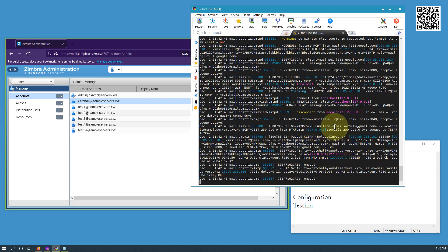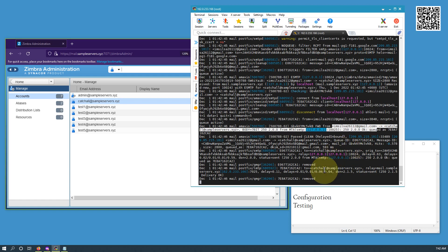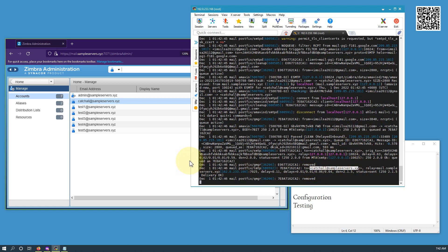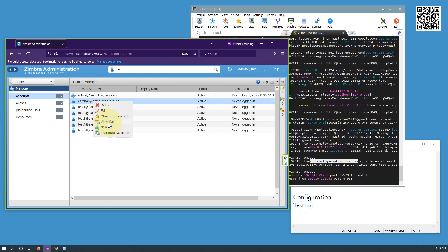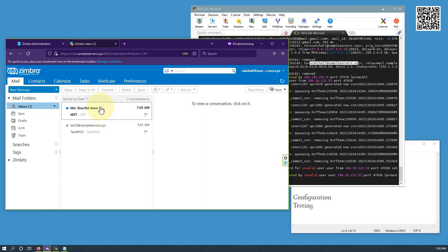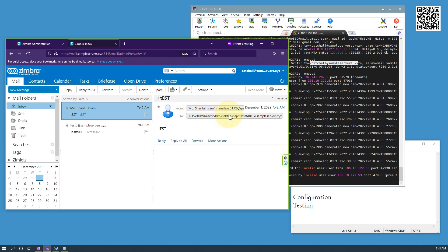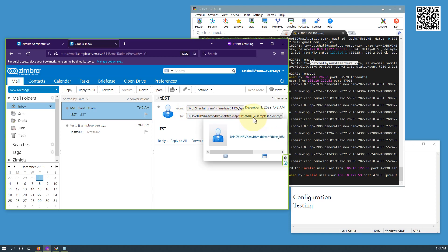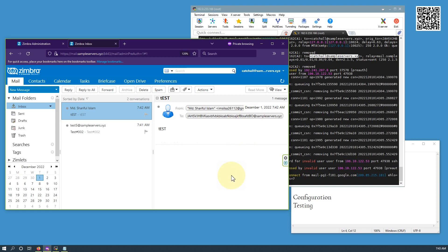You can see from this Gmail account, this server received the mail and it is forwarded to the catch-all address. Let's see what the 'to' address was that the Gmail account used. We can see the Gmail account used a bogus type of 'to' address that is definitely not a valid address and doesn't exist in this server. Therefore, this mail was forwarded to the catch-all address.